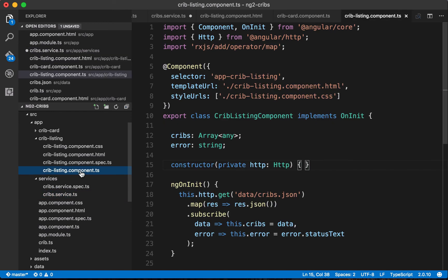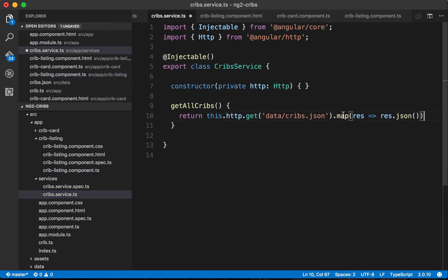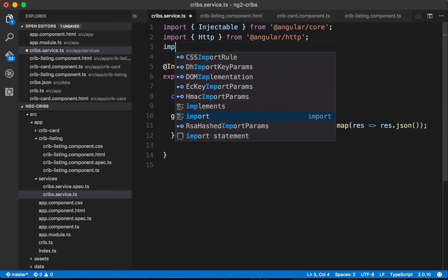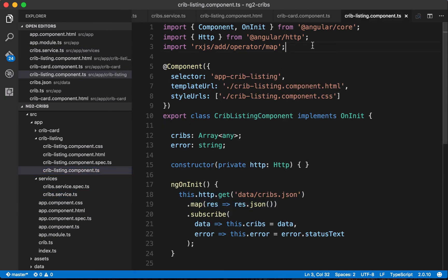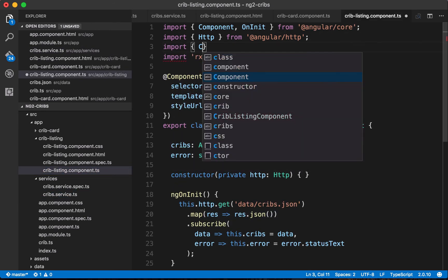As a reminder, in our component we were mapping the result to JSON format before subscribing — if we didn't, we'd get data back but not formatted as JSON. We copy that map logic into the service and also import the map operator from rxjs/add/operator/map. The service is now in place.